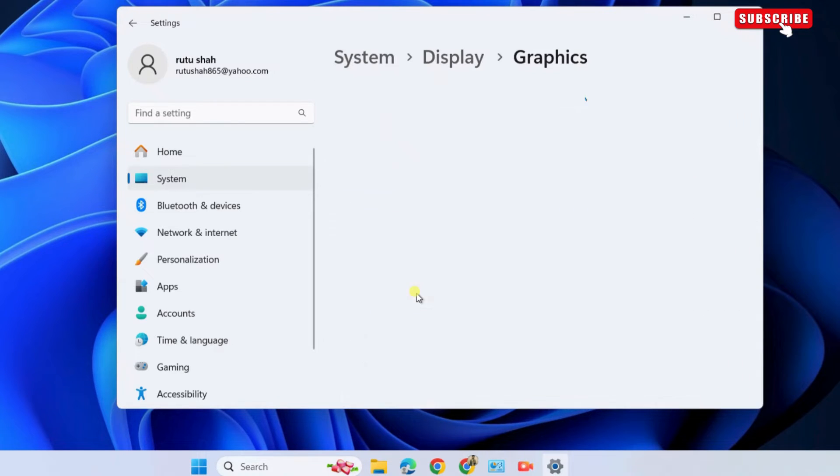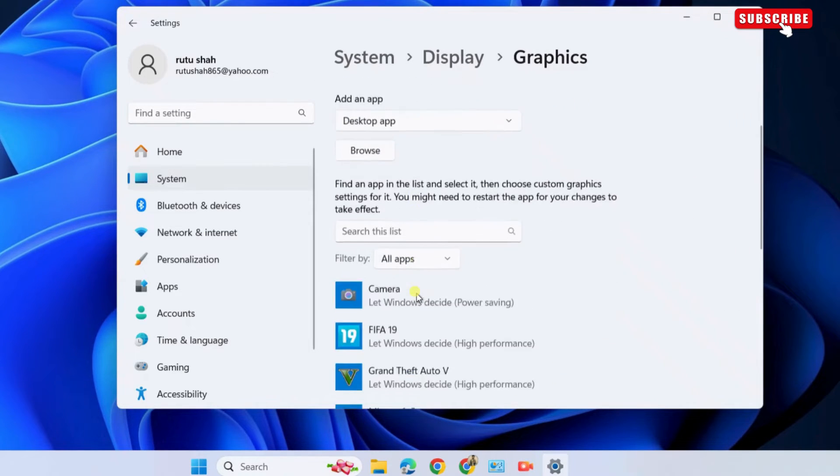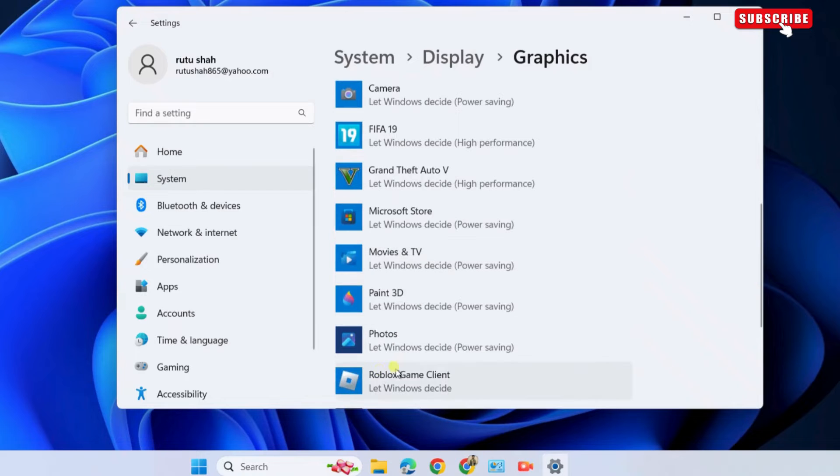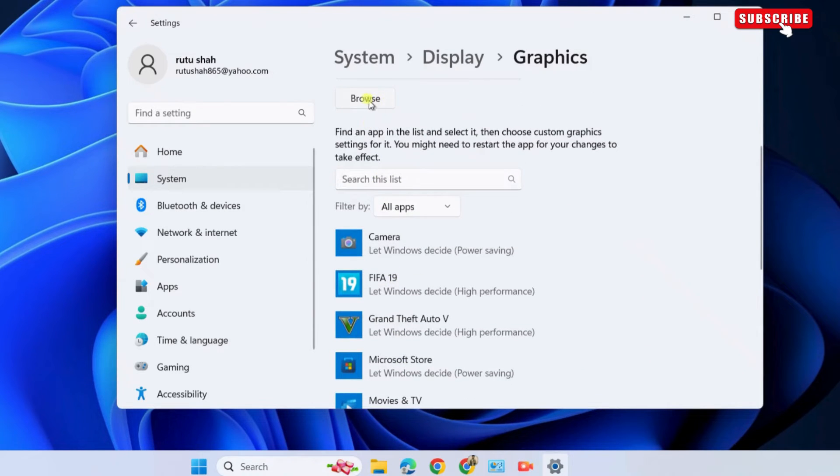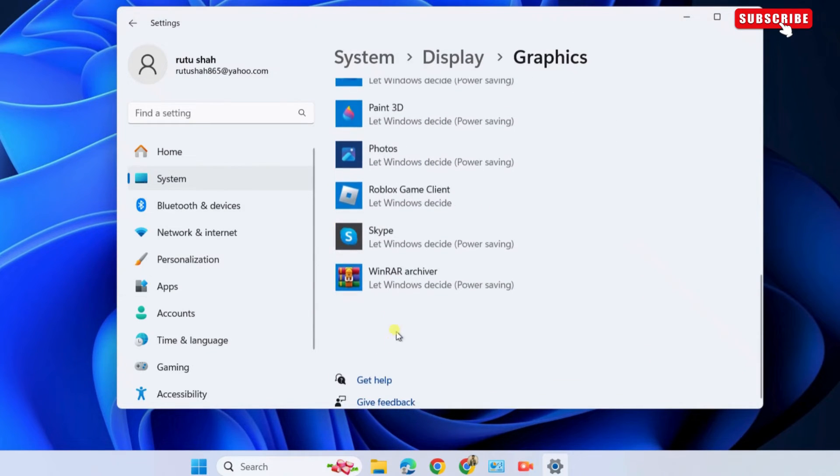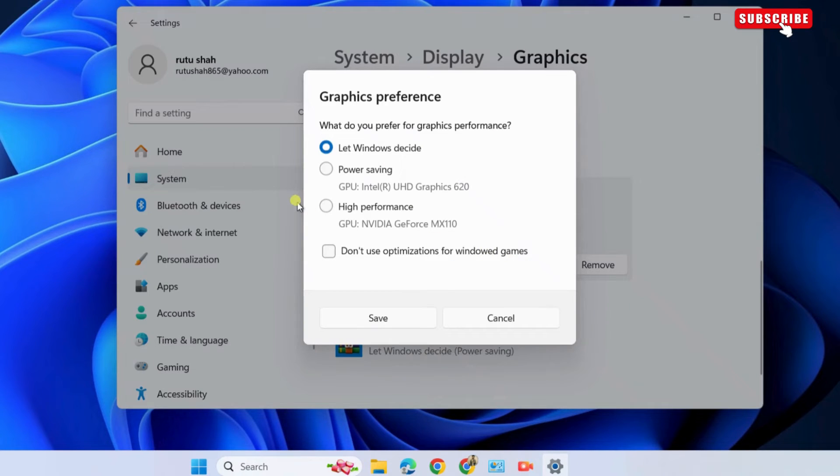Here, locate the Roblox Game Client. If you can't find it, use this Browse button. Select the Roblox Game Client and click on Options. Here, choose the High Performance option and then hit Save.